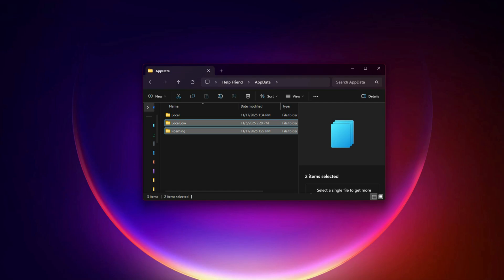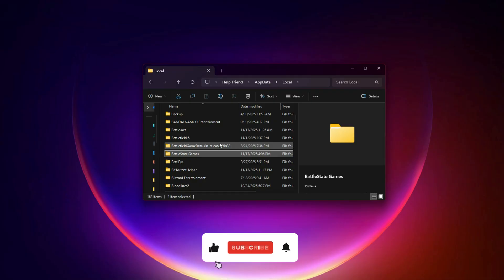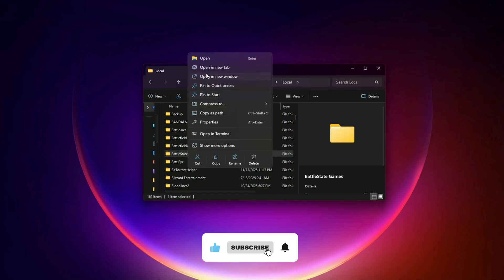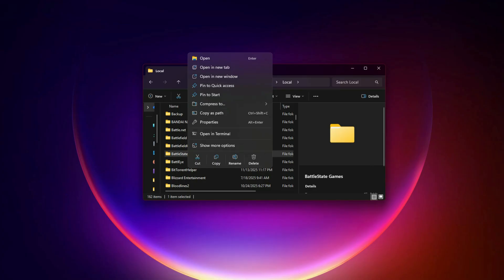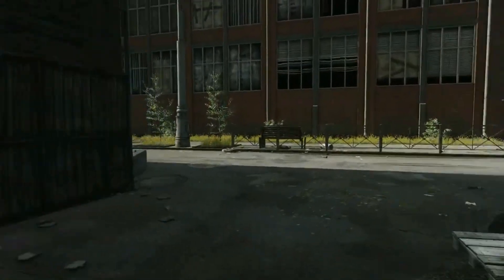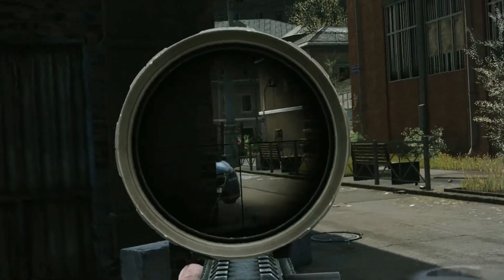Step 4: Inside each folder, press the B key to jump to files beginning with B. Look for a folder named Battlestate Games. Step 5: Right-click the Battlestate Games folder and delete it. Do this inside Local, LocalLow, and Roaming. These are only cache folders and deleting them forces the launcher to rebuild everything fresh. Once you delete them, open the launcher again and begin the download. If the issue still continues, move to the Advanced Fix.